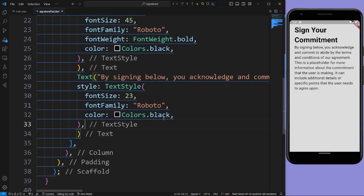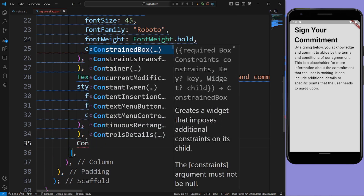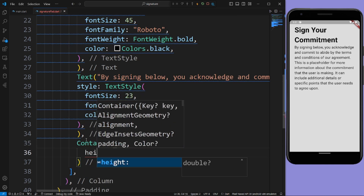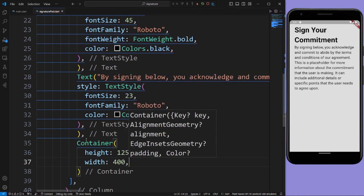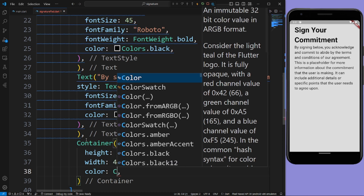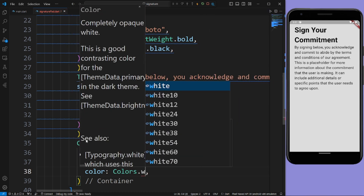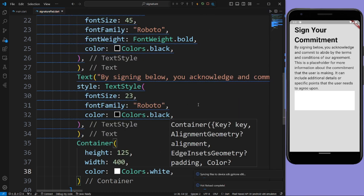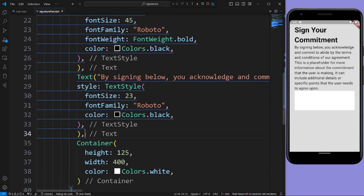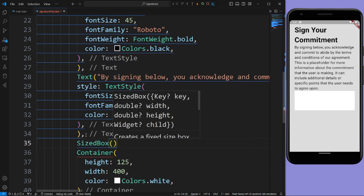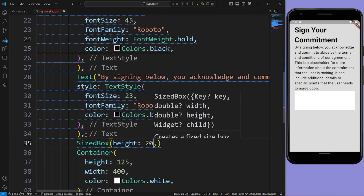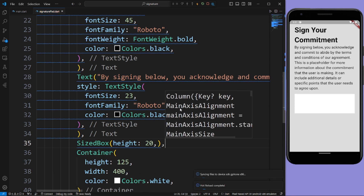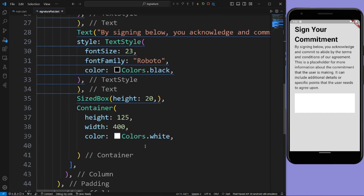After this give a Container widget. In the container give height as 125, width as 400, and color as Colors.white. Now let us run the app. Now let us give a SizedBox with height 20. Let us run the app. Now we need a plugin.